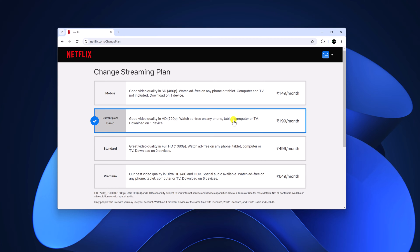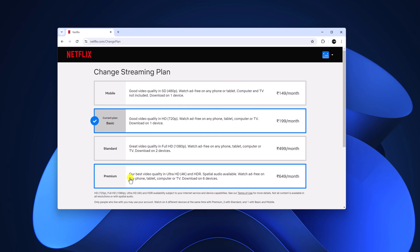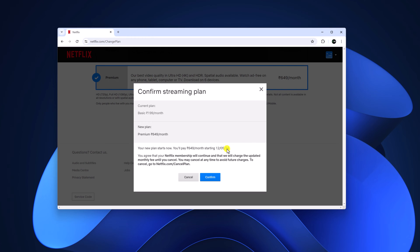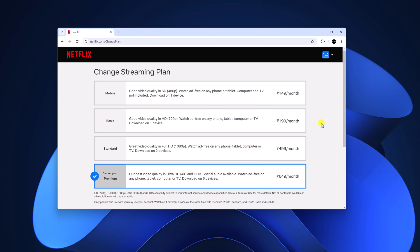Here you'll find your current plan. You can see that on my current plan I can only stream HD content on Netflix. If you want to play 4K content, you need a Premium plan, which supports Ultra HD or 4K content. If you're on a base plan, upgrade to the 4K plan, click Continue, review the extra charges, then click Confirm.